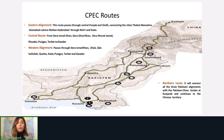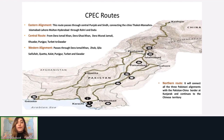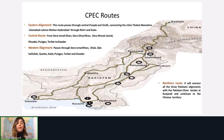This map gives a clearer idea of the CPEC routes. We have an eastern alignment passing through central Punjab and Sindh. Then a central route going from Dera Ismail Khan and Dera Ghazi Khan down to Gwadar. A western alignment touches the Khyber Pakhtunkhwa province, then Balochistan, Quetta, and down to Gwadar. The northern route connects all three alignments to the Pakistan-China border and continues into Chinese territory at Kashgar.